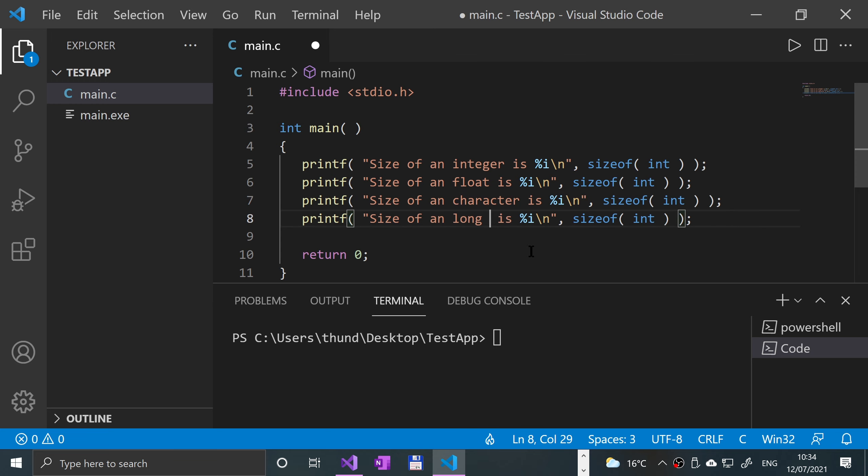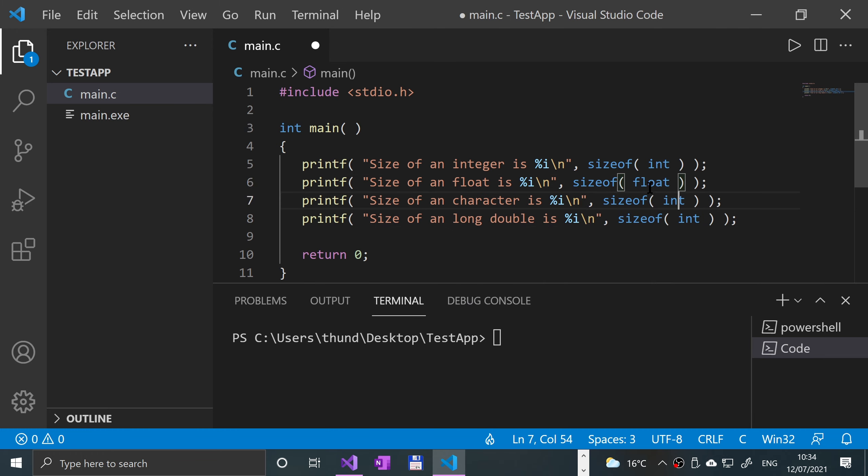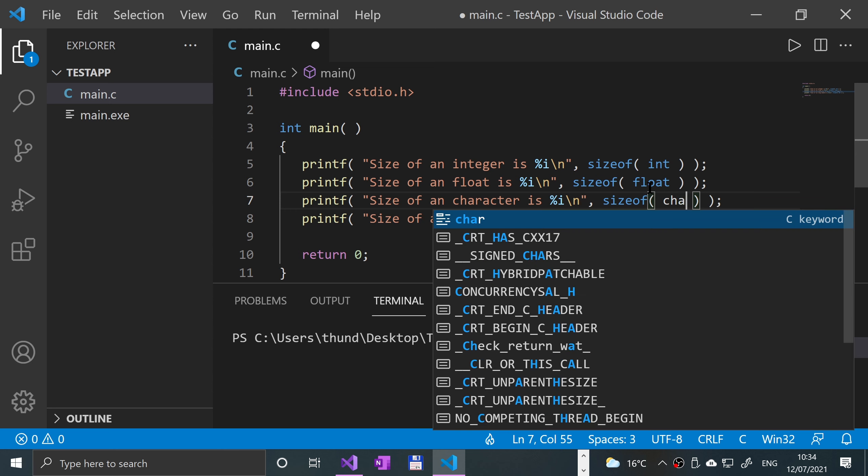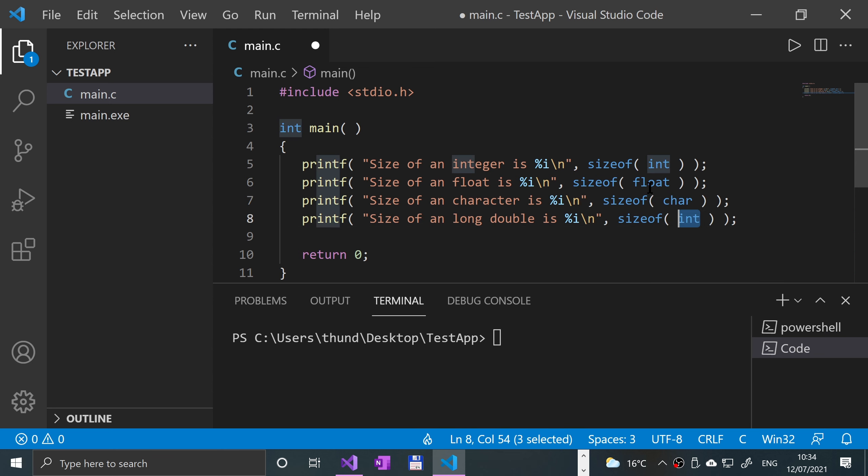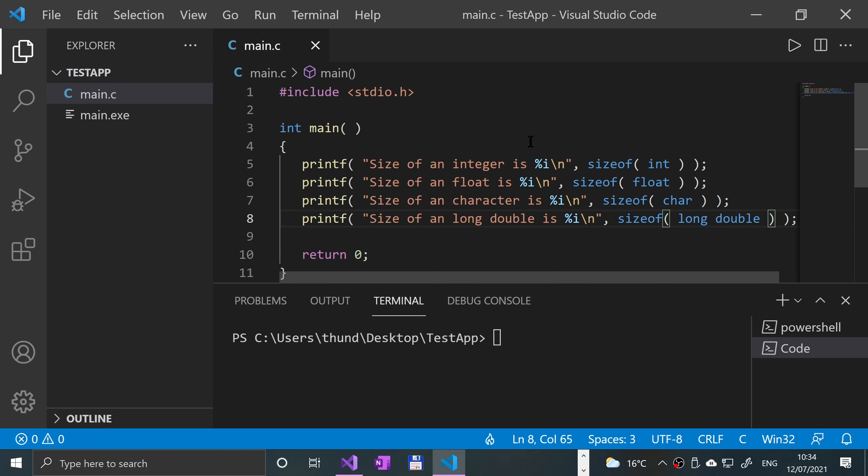We can do long double. If I give that a run, see what we get.